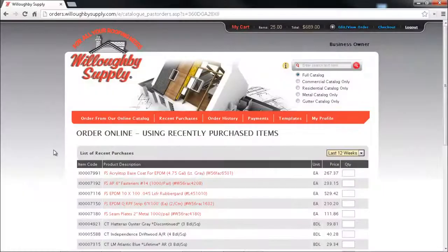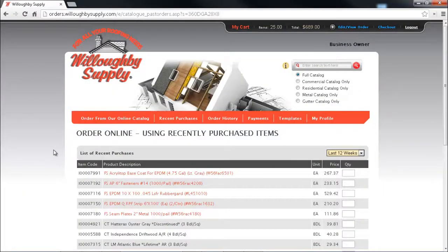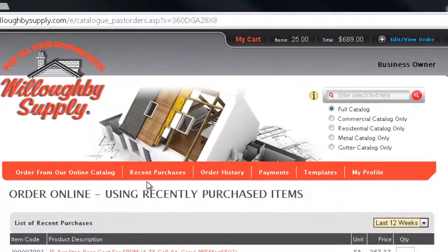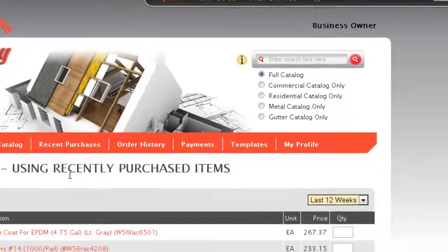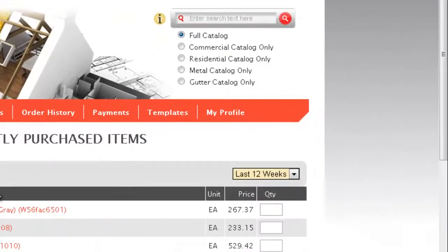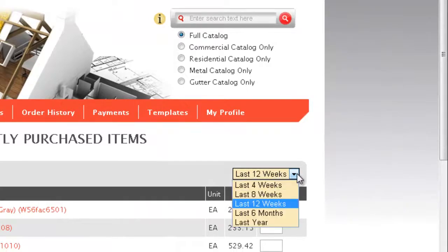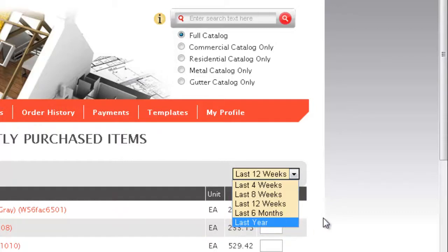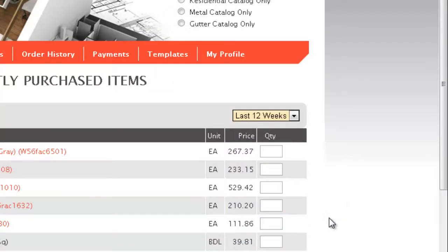The next way that you can add items to an order is by using your recent purchases. The recent purchases by default is showing the last 12 weeks but you've got the ability to go back an entire year if there was a product that you bought that you're trying to remember or recall what it was.